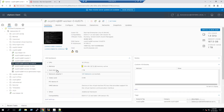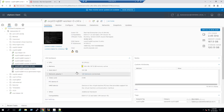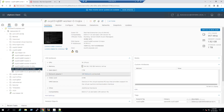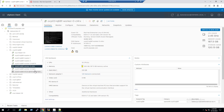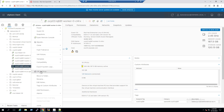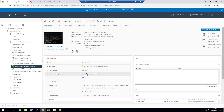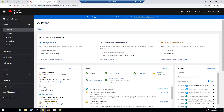One worker node has a one-terabyte disk, and the third worker node is also one terabyte. But the second worker node is running with 120 GB. We are planning to increase that second worker node to match the others at one terabyte. In vCenter, you can right-click the virtual machine, go to Edit Settings, and increase the disk space. Before increasing, we'll observe the sizing differences in the Red Hat OpenShift console.